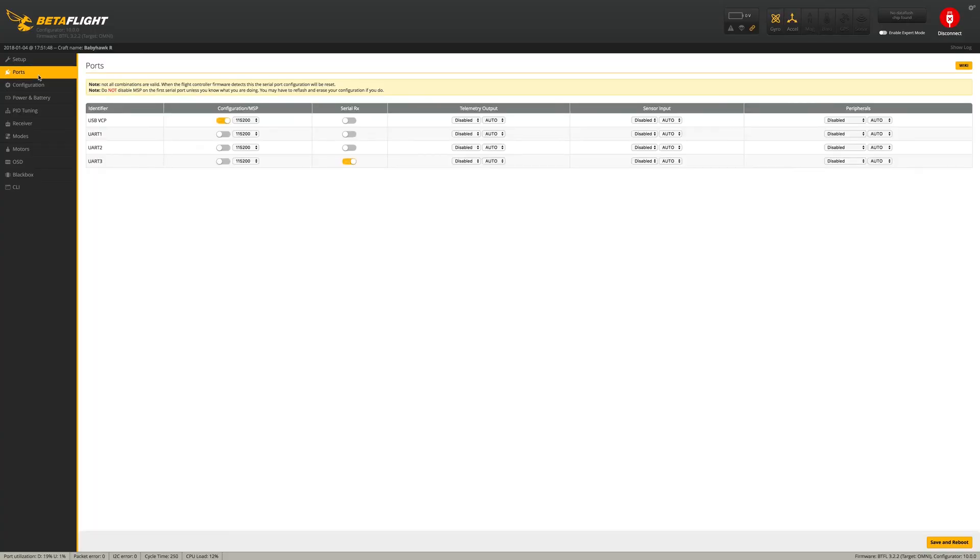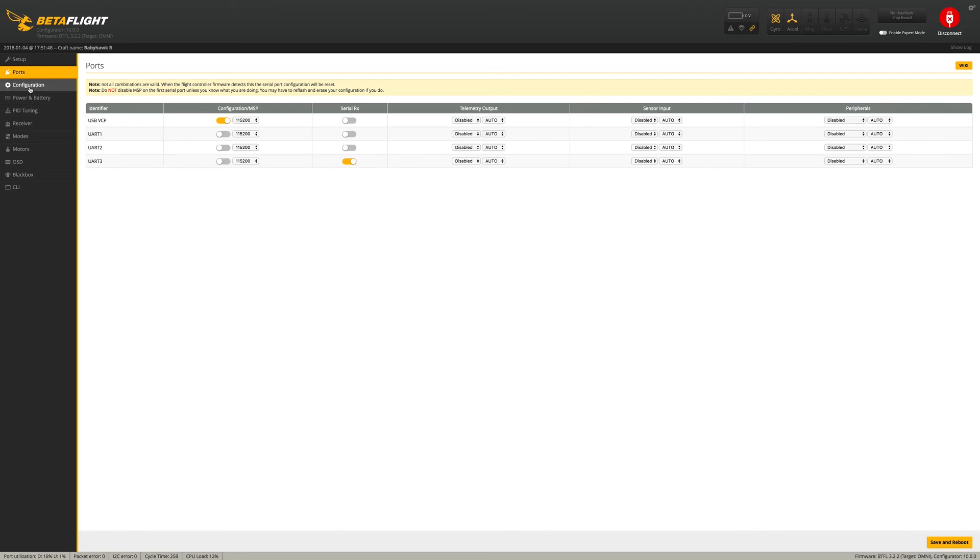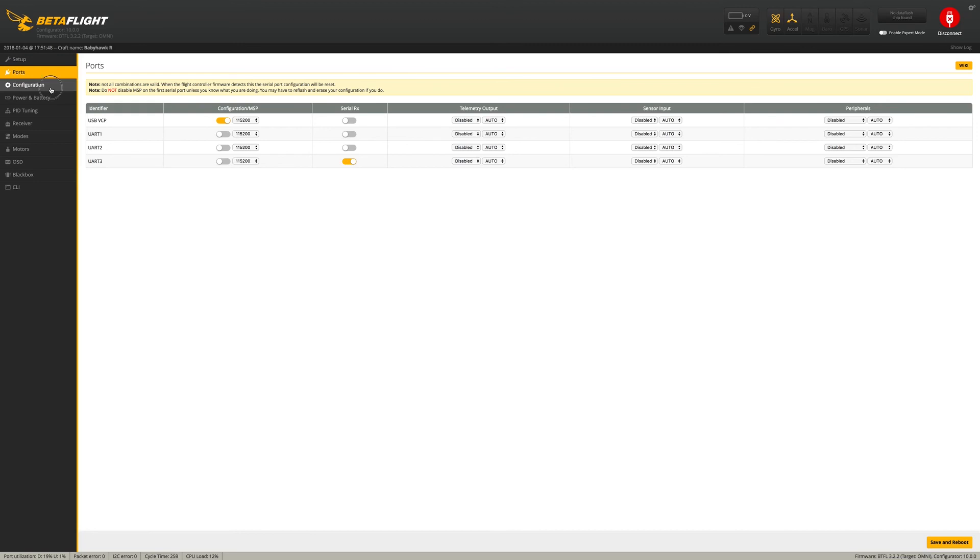Okay, so we are connected to the Babyhawk here. And we can see that we have the serial connection actually set up on UART number 3. I'm doing this mostly just because if I ever reflash this thing, I want to make sure that I know exactly what it came like. So it's running 3.2.2 and the target is Omni. We're using Betaflight Configurator 10.